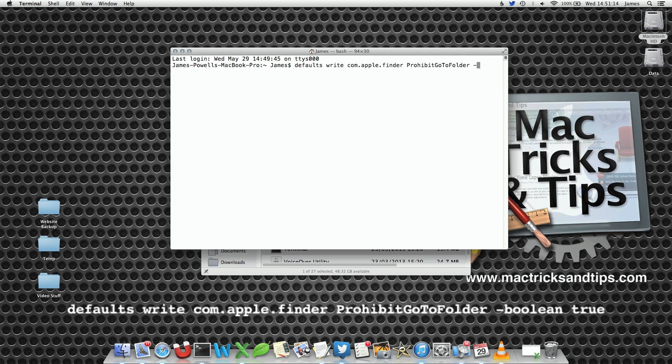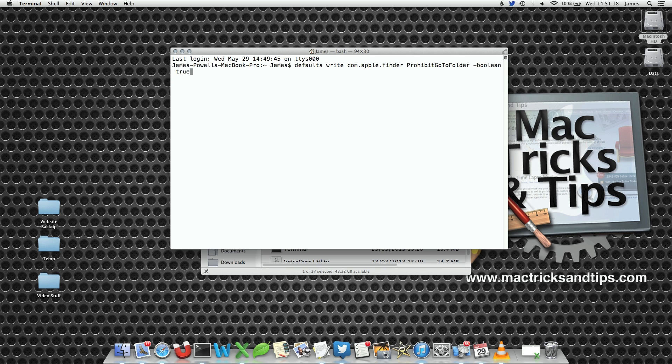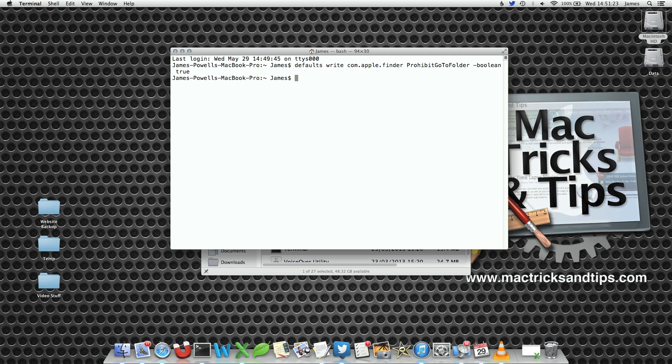I've written the code in the comments. Boolean basically says the next command is going to be either yes, no, one, zero, on, or off. Typical binary command, and then hit Enter.